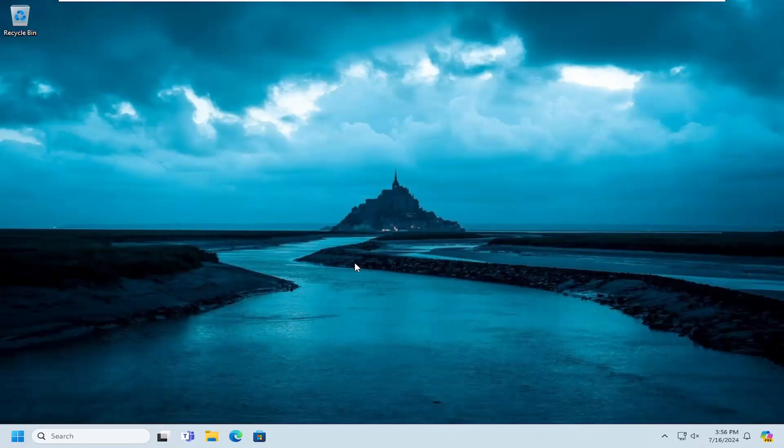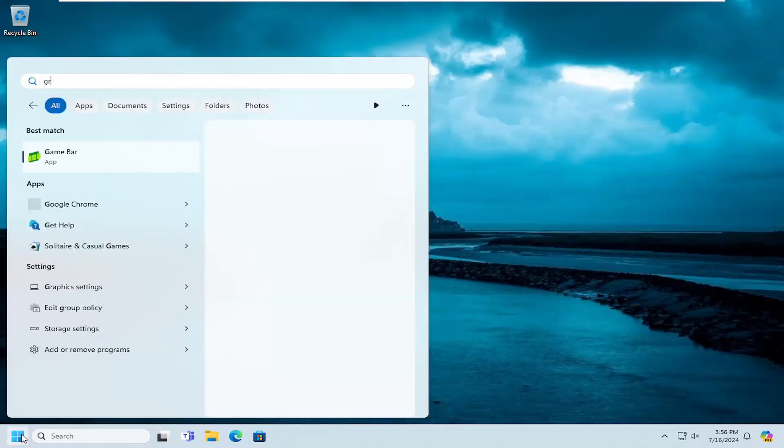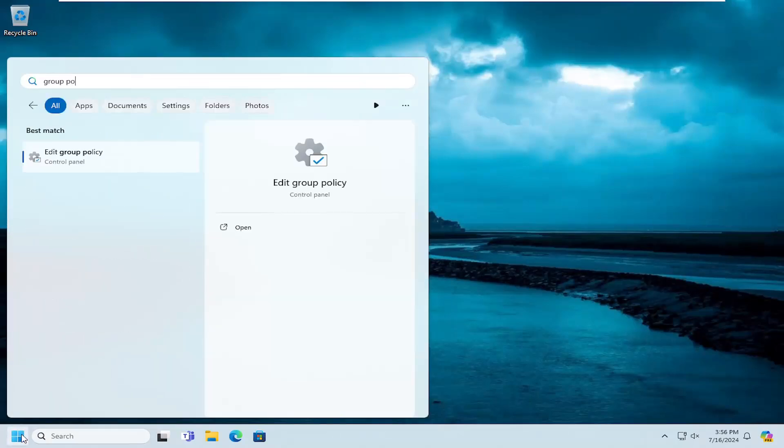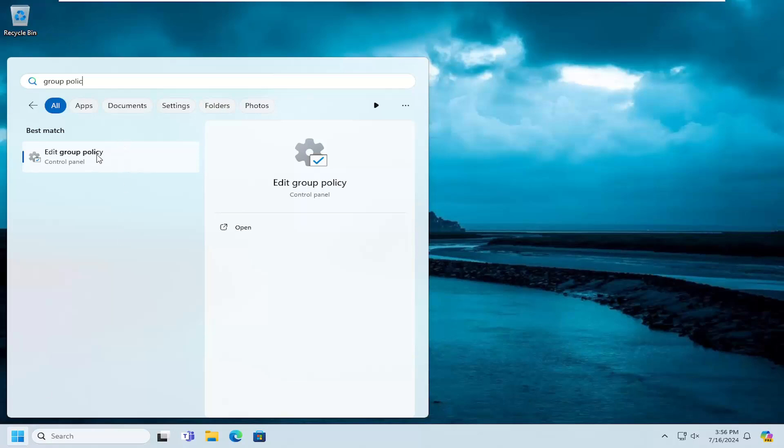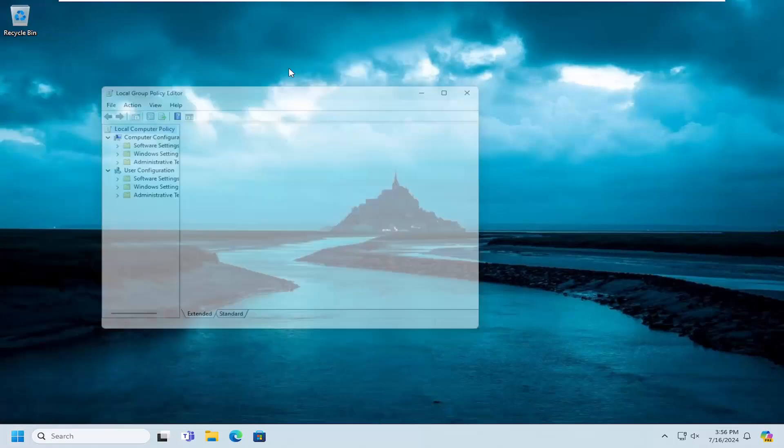One final thing we can look into here as well. If you have Windows 10 or Windows 11 Professional or higher editions, we can go into the Group Policy Editor. So open up the search menu, type in Group Policy. Best Match will come back with Edit Group Policy. Go ahead and open that up.